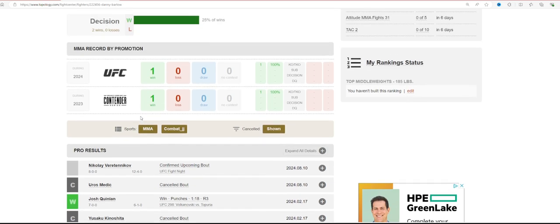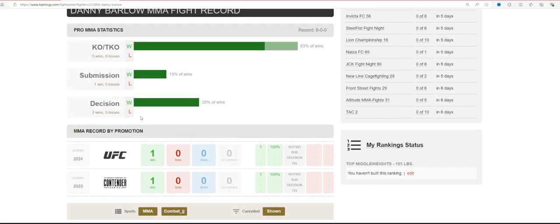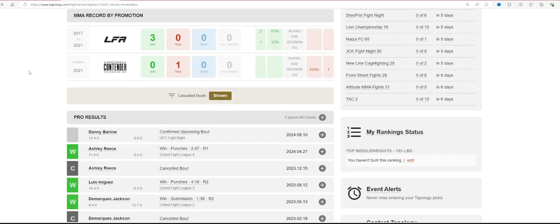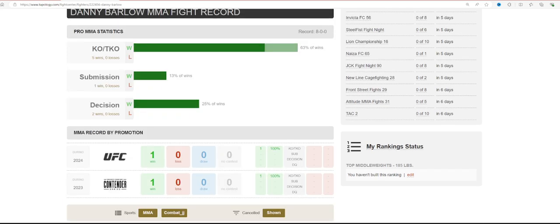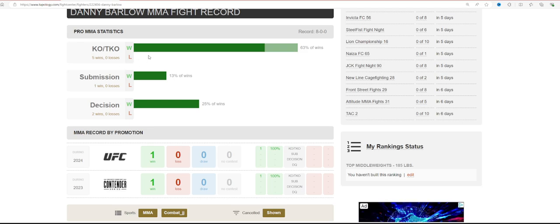Nikolai, I would suspect, is going to try grappling with him a little bit. 6 finishes out of his 8 wins. He has to be careful not to consistently look for that finish because he has 5 first-round finishes.